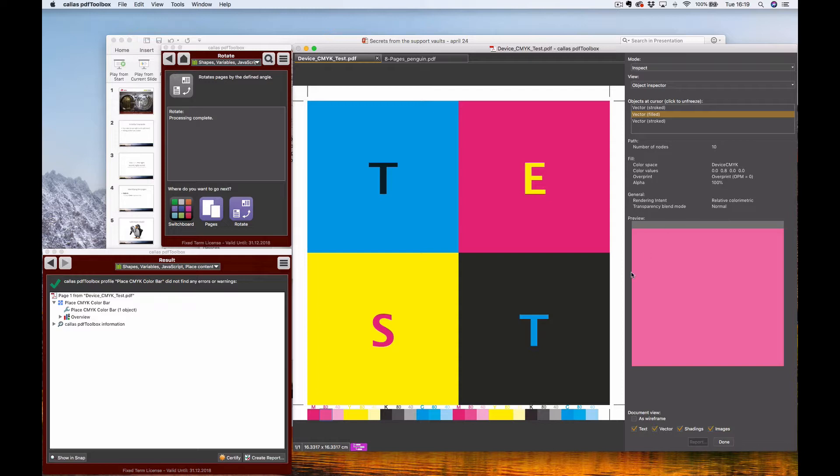If this PDF were rasterized, it would become an RGB color instead of a CMYK color. So if you have content with spot colors you want to place, those spot colors will be preserved as well. You can see that is in fact the case here.